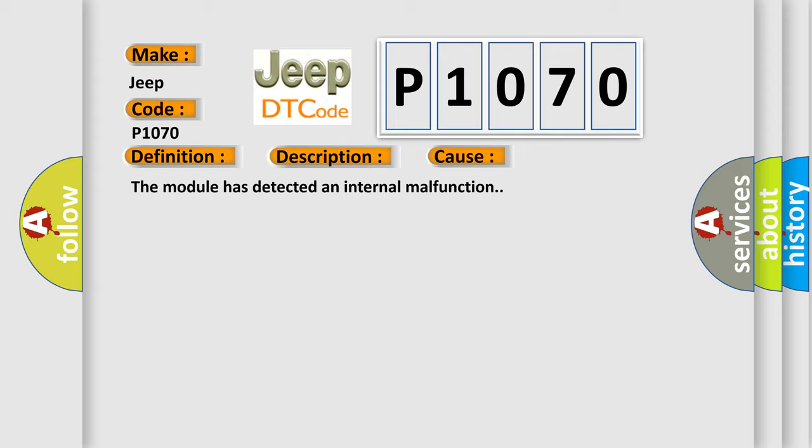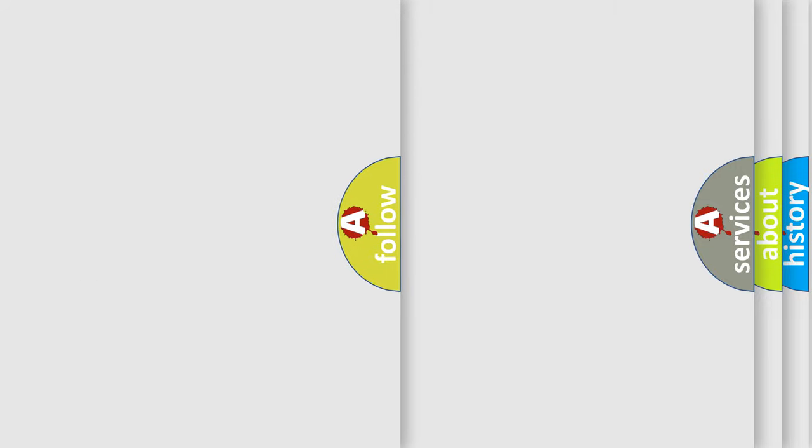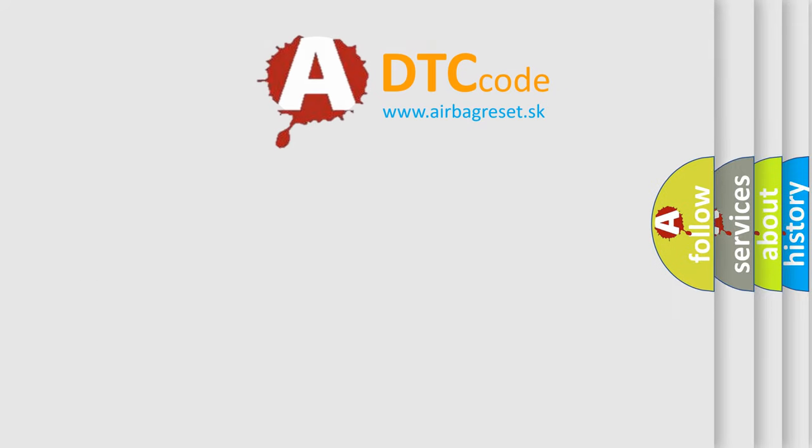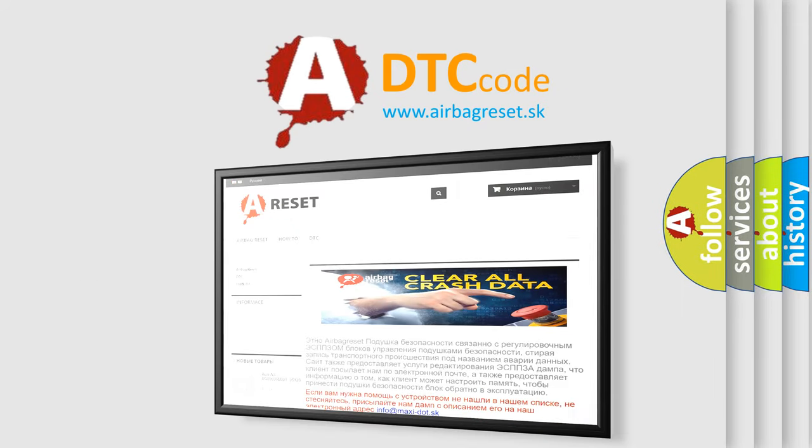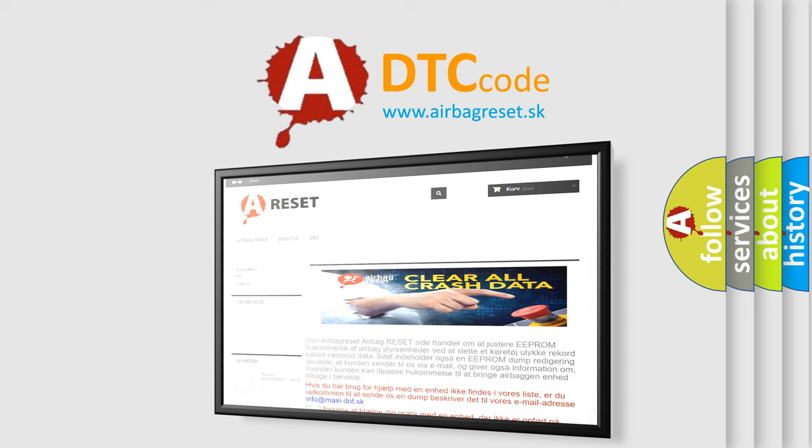The Airbag Reset website aims to provide information in 52 languages. Thank you for your attention and stay tuned for the next video.